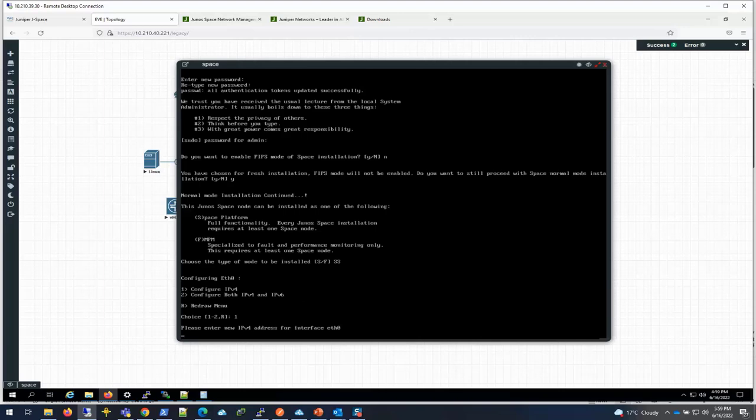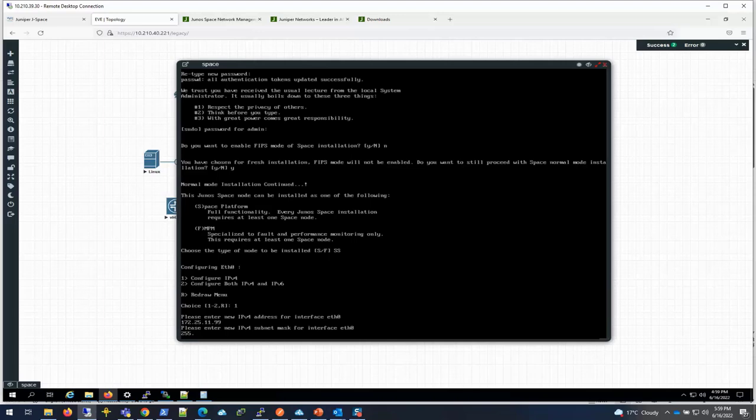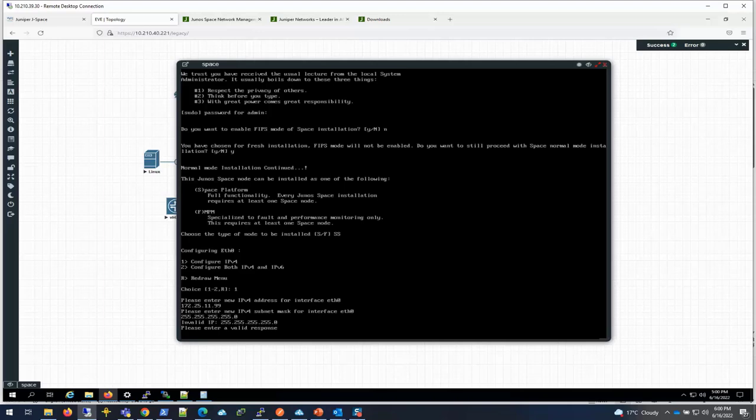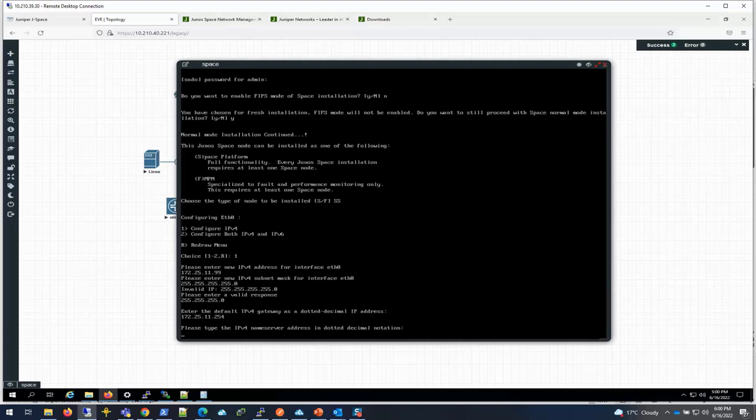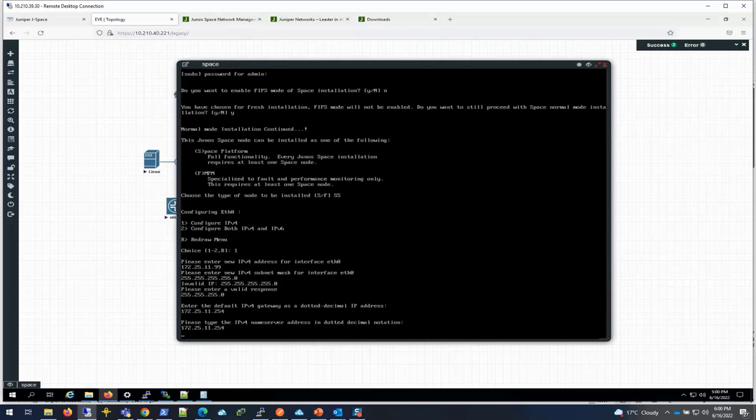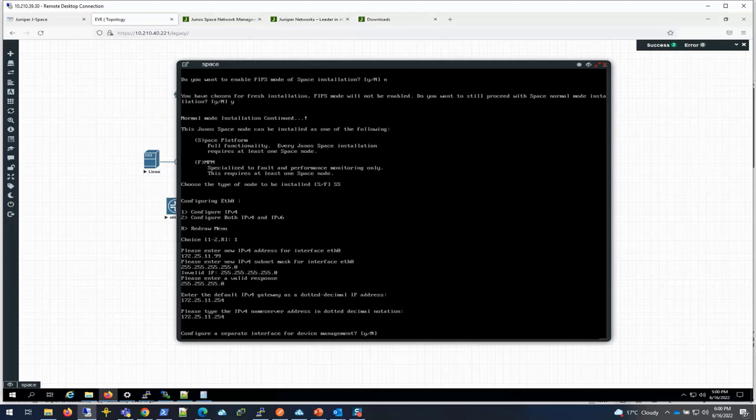Now we're going to configure the IP. Enter an IPv4 address. Then the subnet mask. Default gateway. Name server.